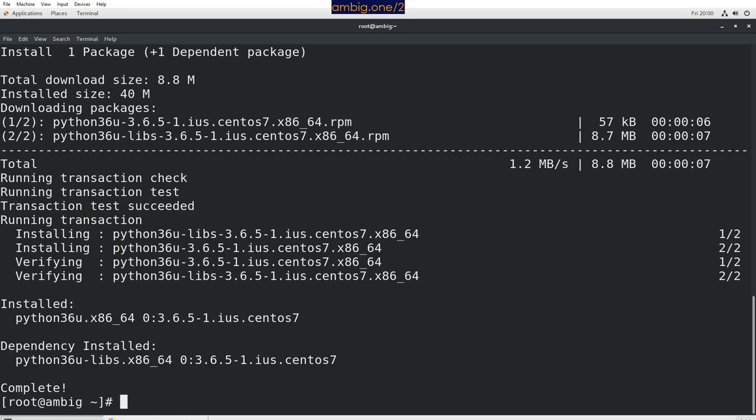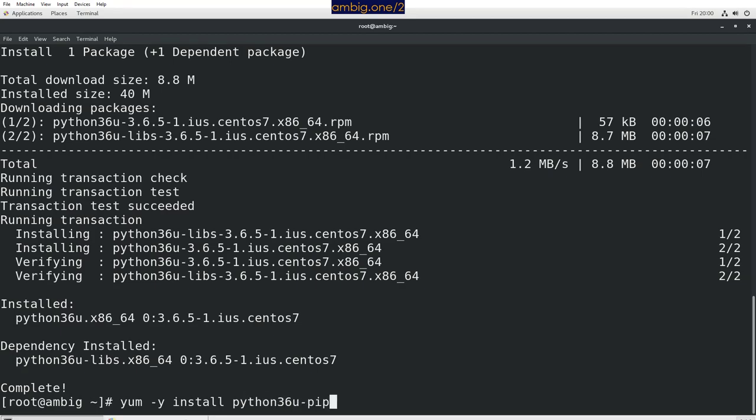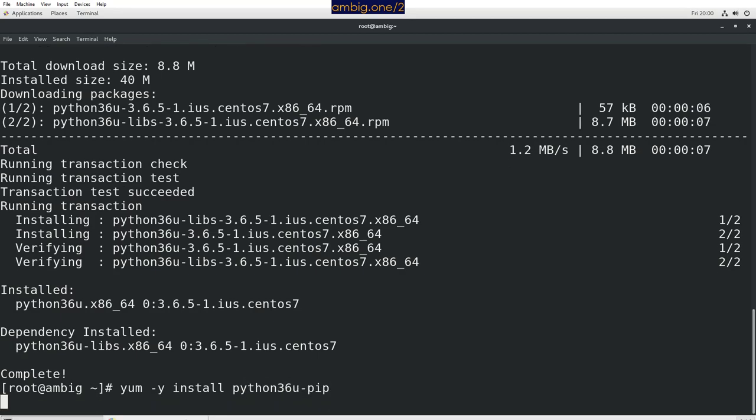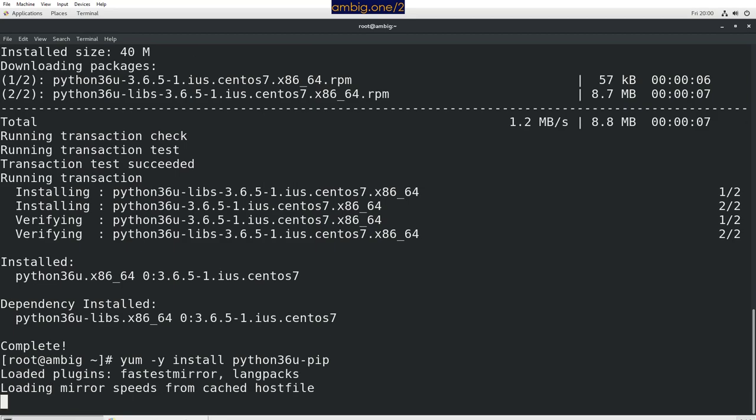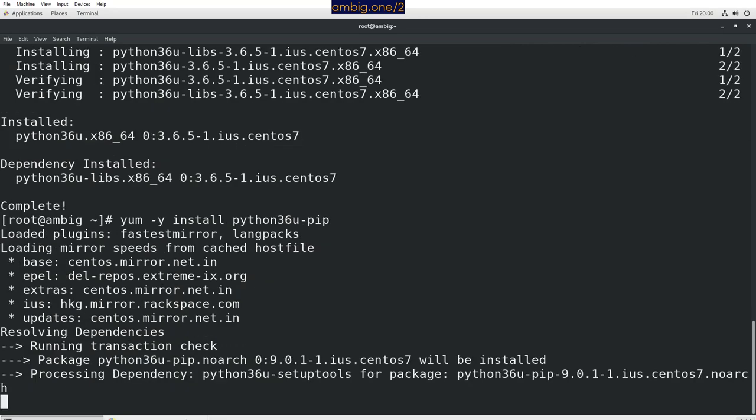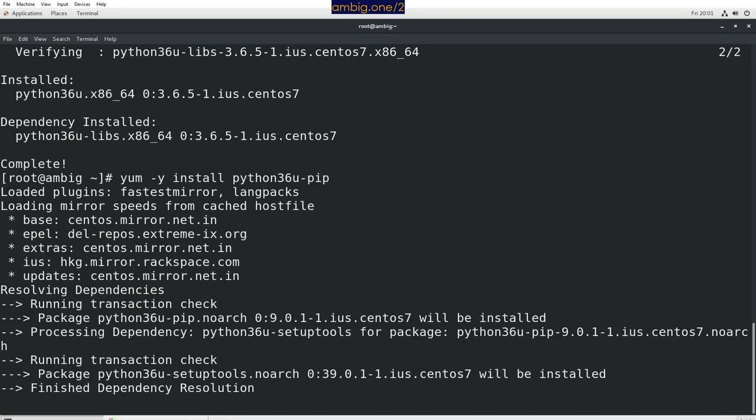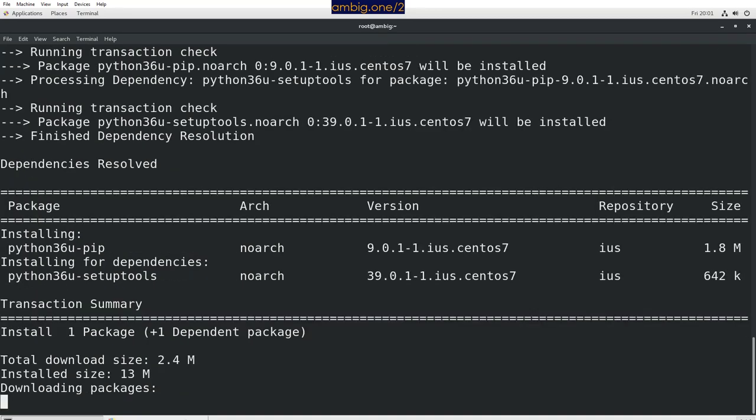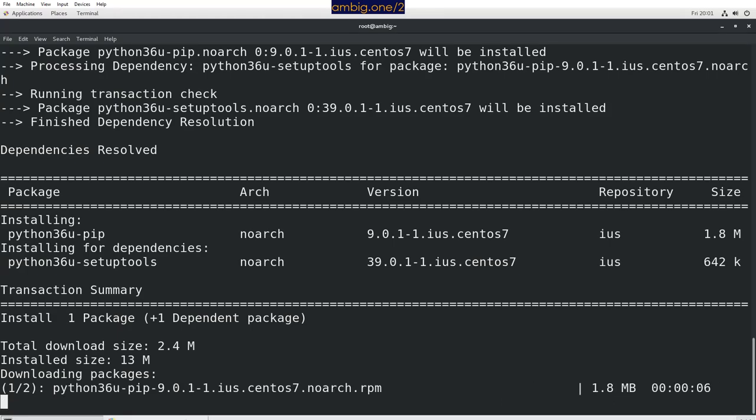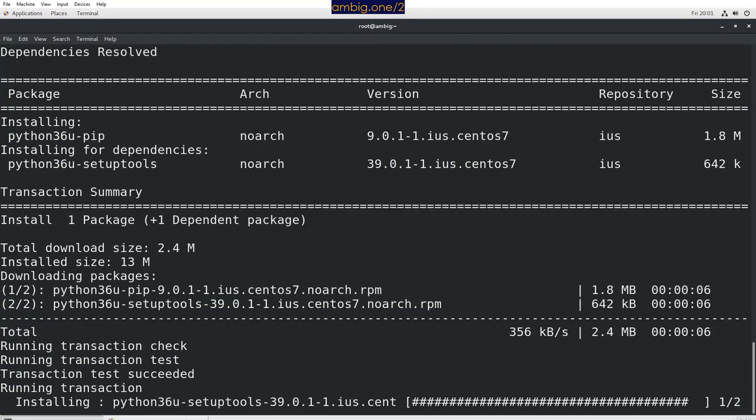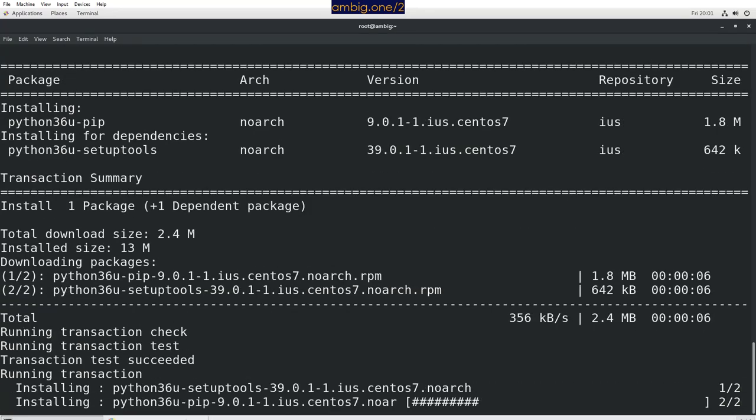We want to install another package called pip, the package manager for Python. We are going to do that by running yum -y install python36u-pip. Let's see what happens here. Downloading packages, almost there.